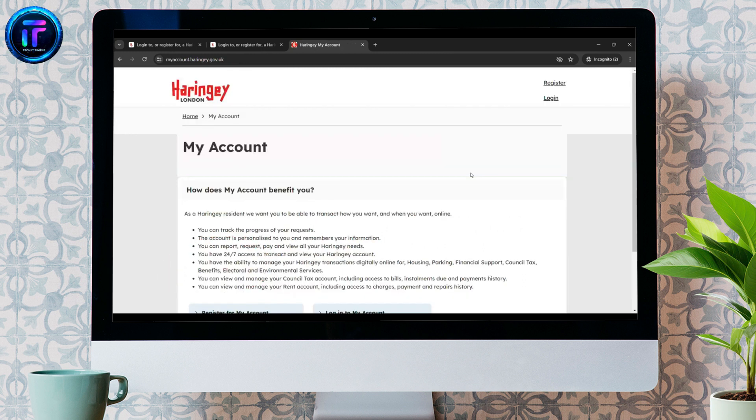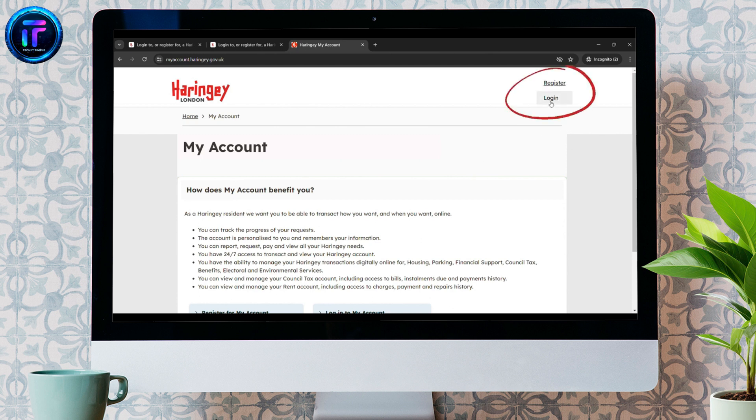Now, at the top right of your screen, you can see the Register and Login button. Just click on Login button to log into your account.